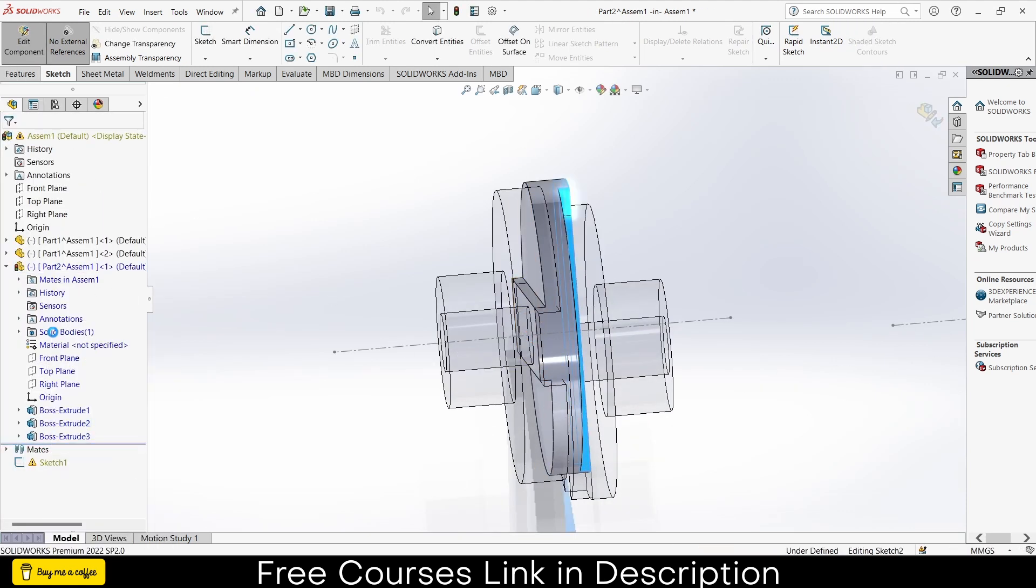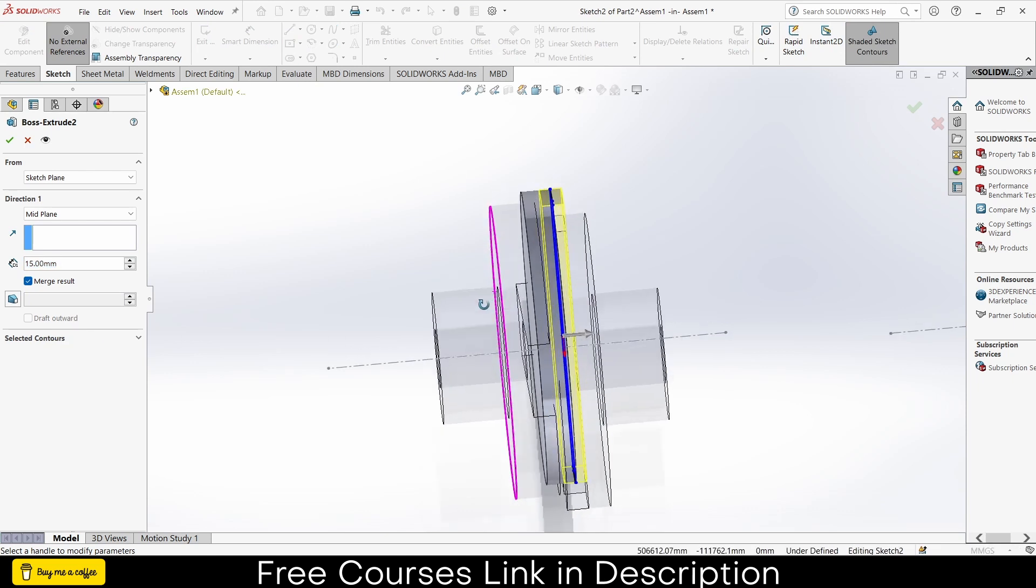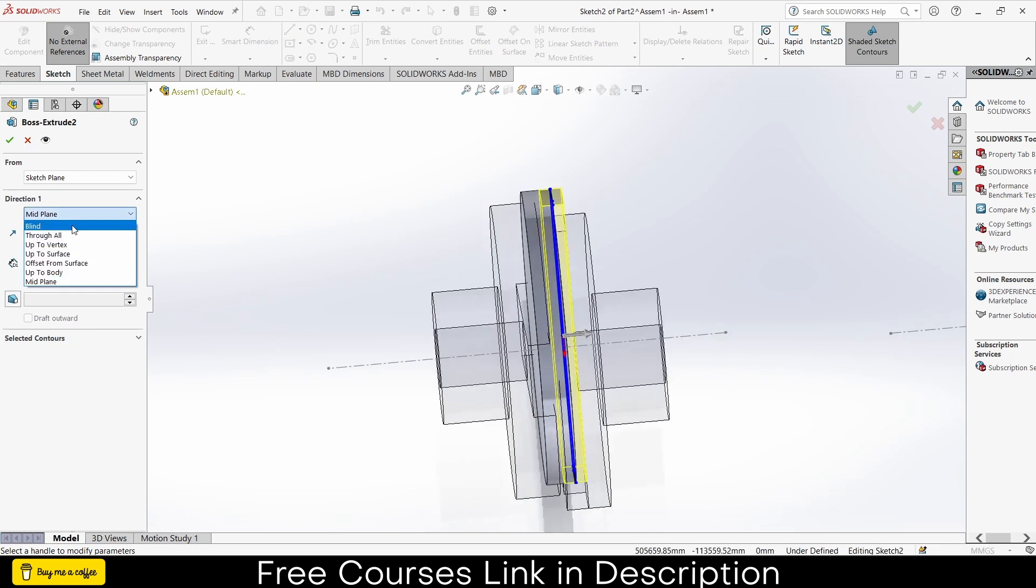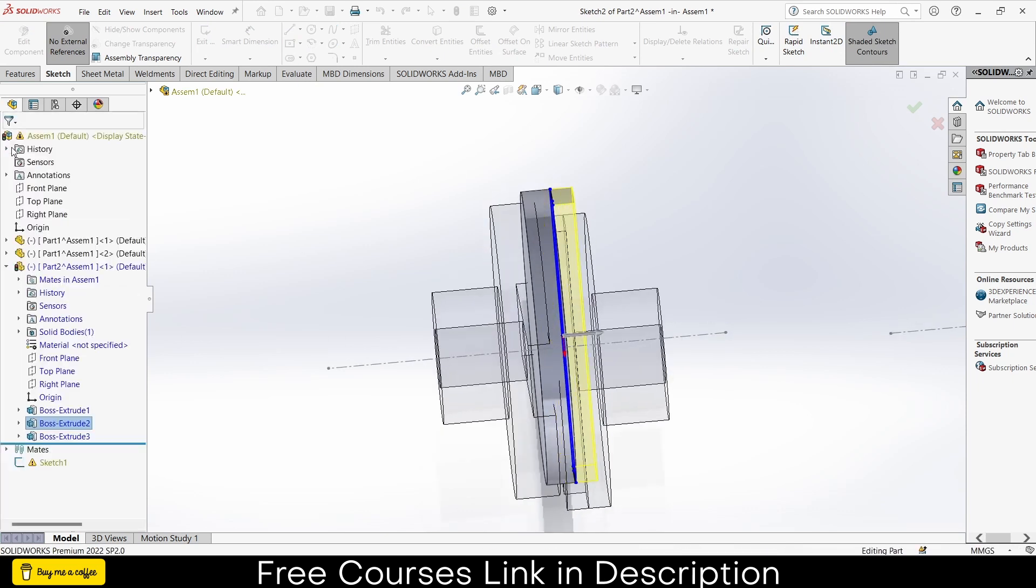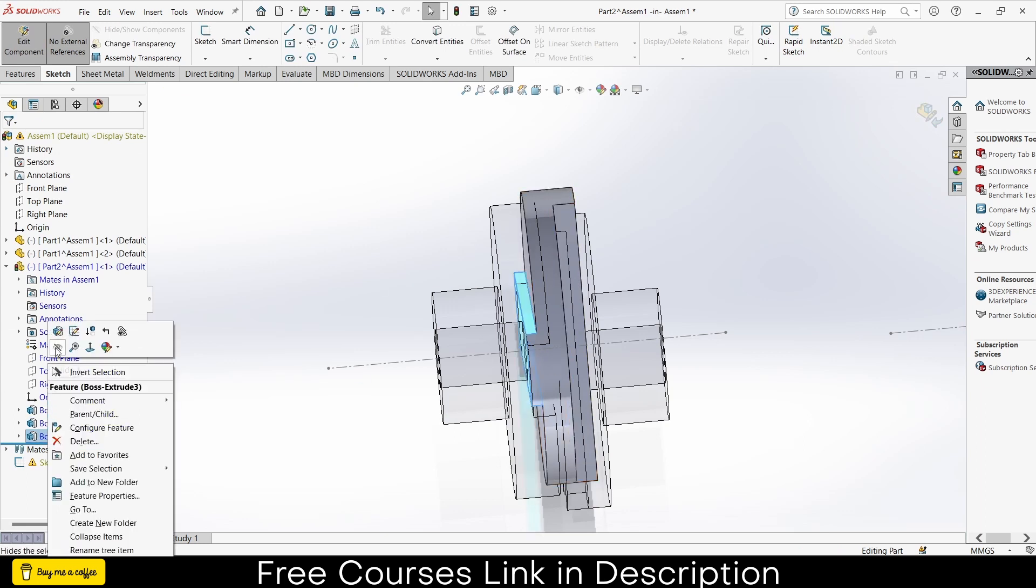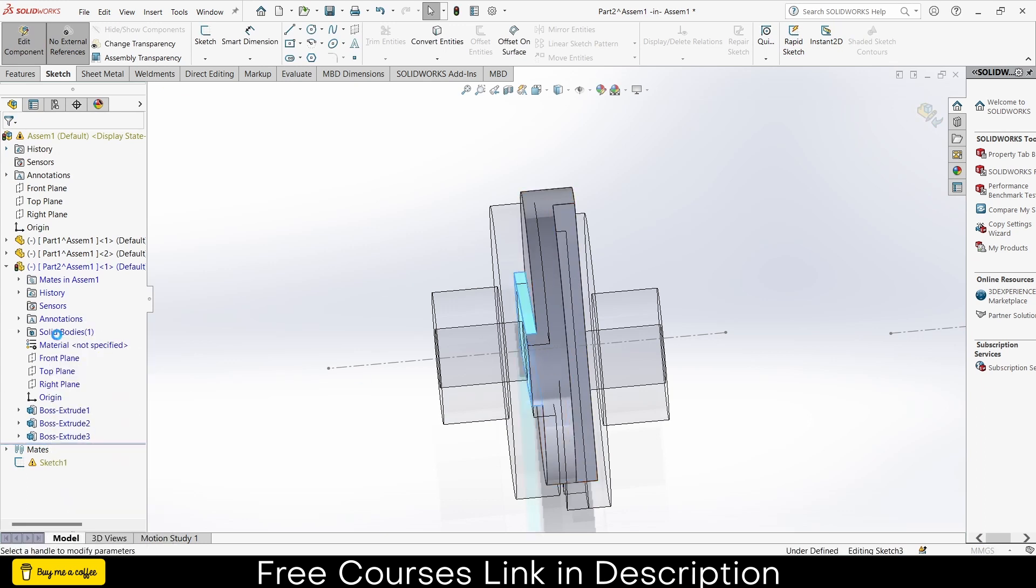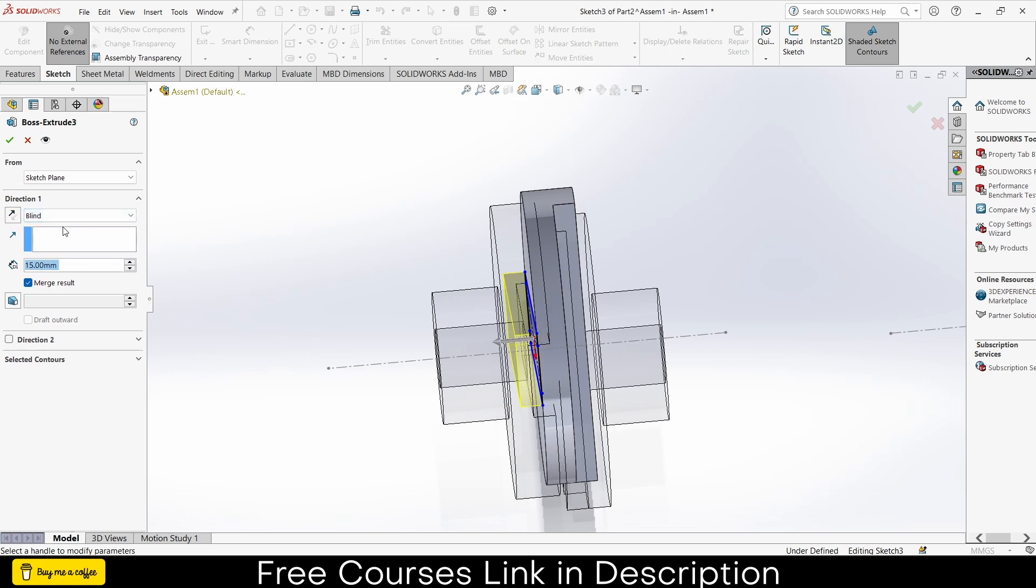Times. Okay, this is the one. Okay, I accidentally select the mid plane, that is the issue. Click on the blind, and I think same goes for here. Make sure that is not mid plane, it's blind.